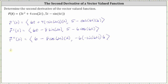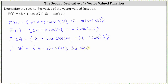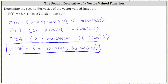Simplifying one last time, the second derivative has an x component of six minus sixteen cosine two t, and a y component of positive thirty-six sine six t. I hope you found this helpful.